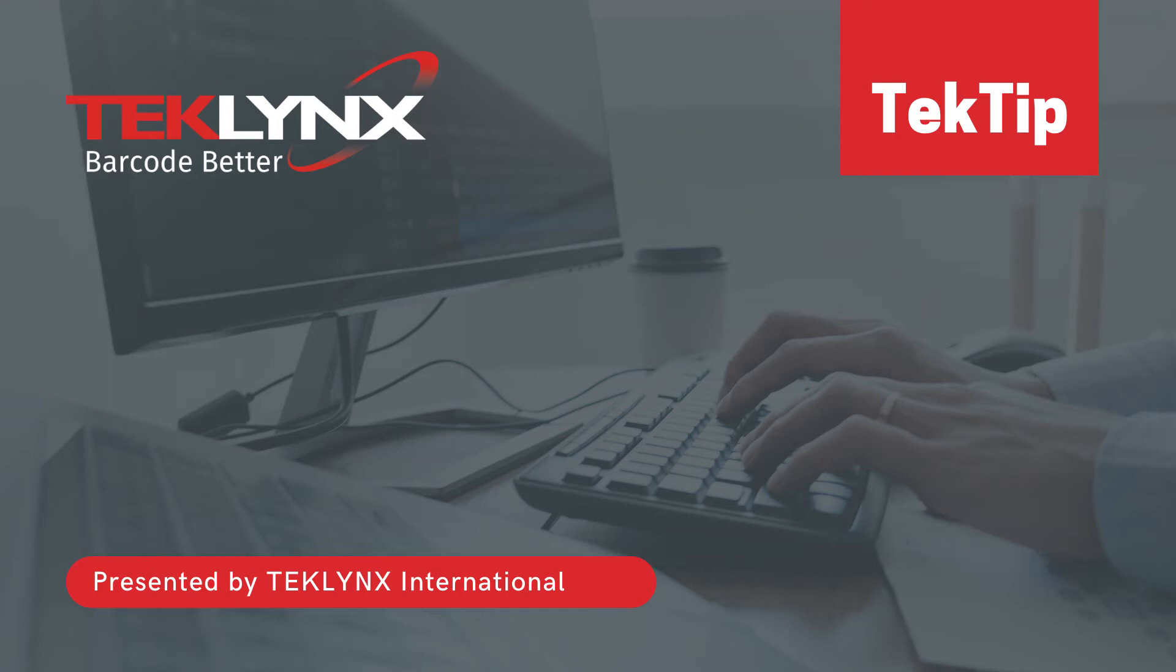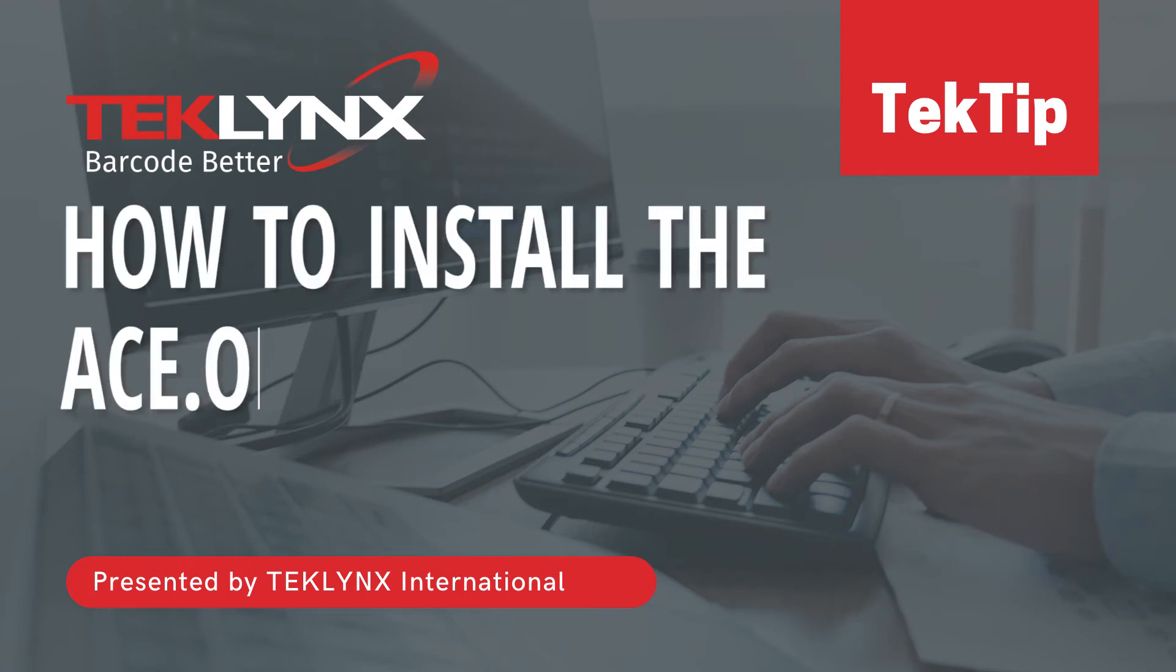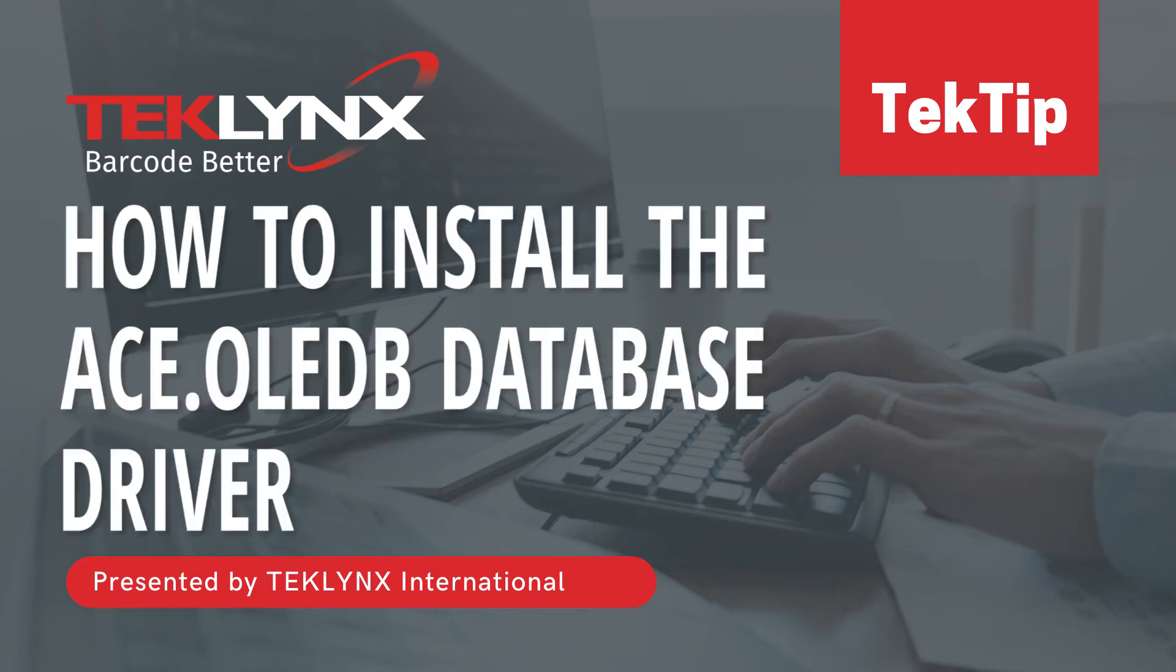In today's tech tip video, we will be learning how to install the Microsoft ACE OLEDB database driver.